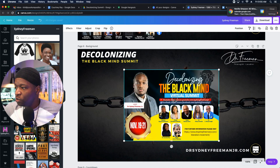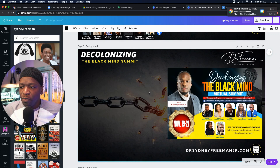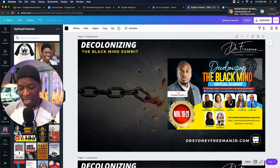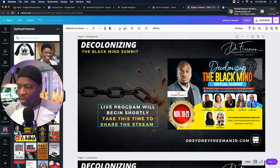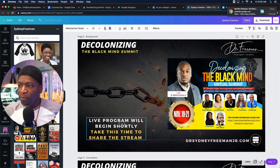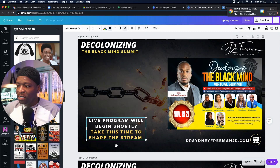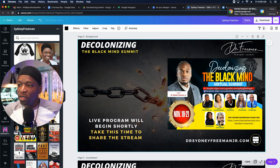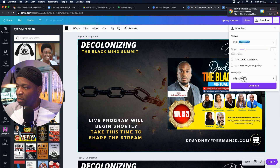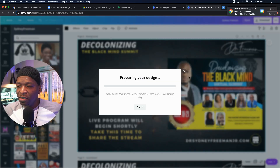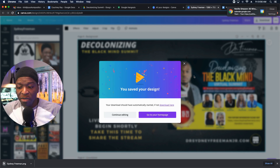I add the flyer to the page and then add some text — pasting it in with Control+V and moving it a little bit. I use Montserrat Classic as my font, size 21 is usually good. What I'm saying here is 'Live program will begin shortly, take this time to share the stream.' I'm leaving space for the clock. Now I click the download button, select page eight from this project, click Done and Download, and Canva prepares the design — it's downloaded at the bottom of the screen.